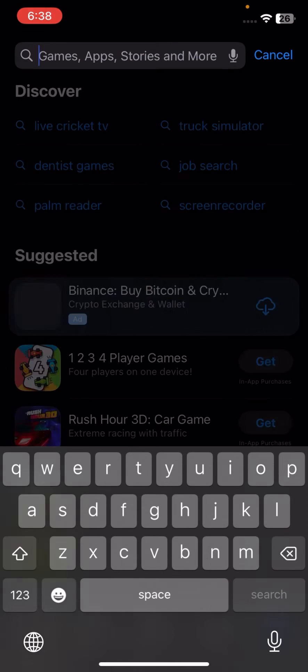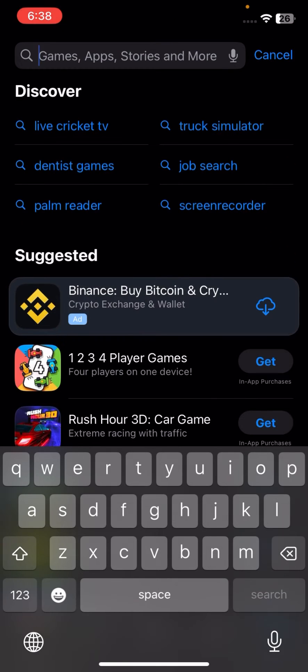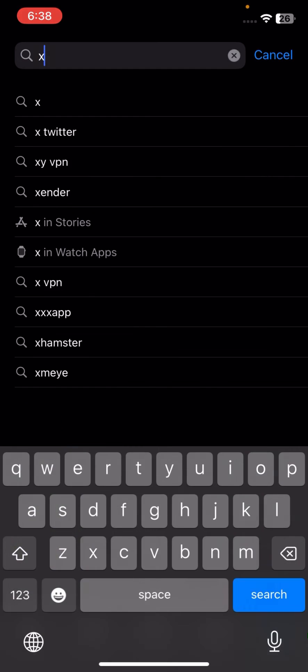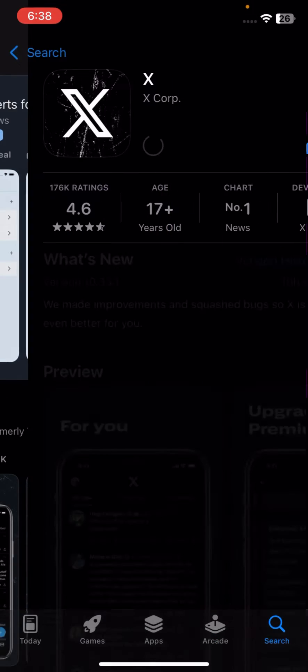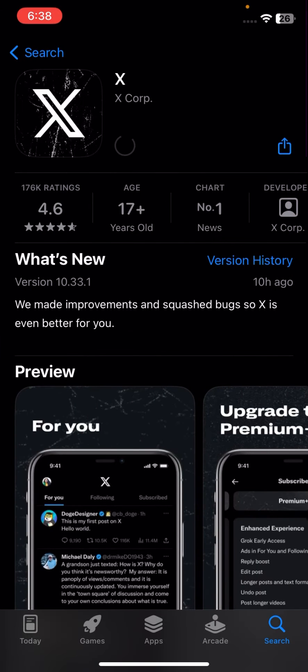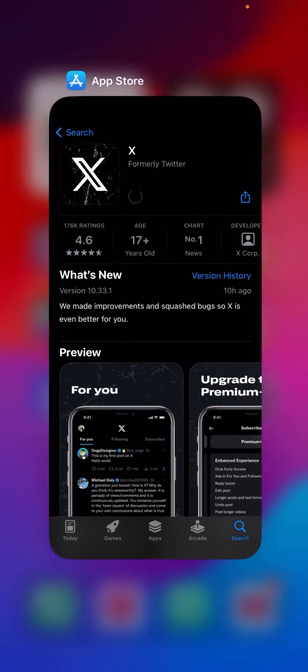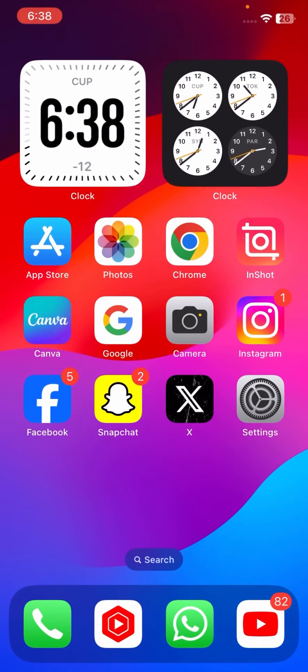And tap on the top, you have to search here Twitter and tap on search. And now here you have to again download and install your Twitter app. Now after install your Twitter app, go back to the home section.